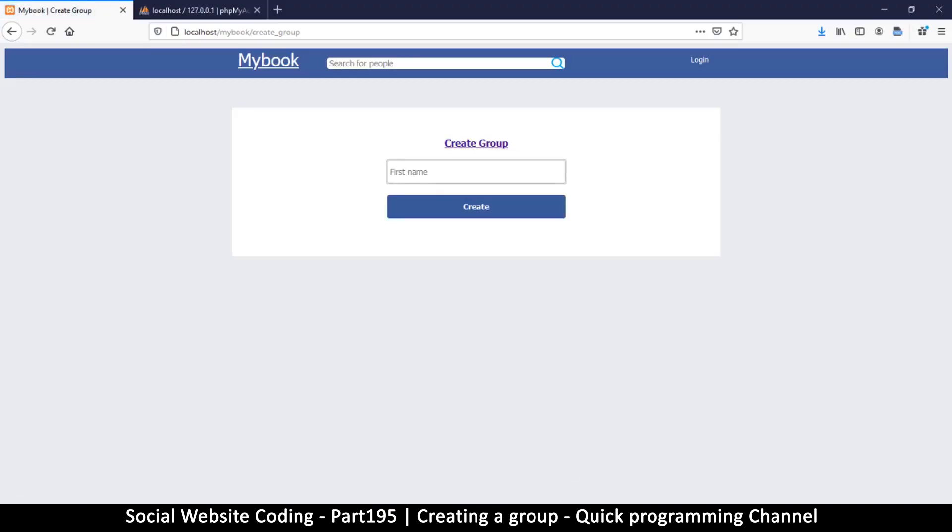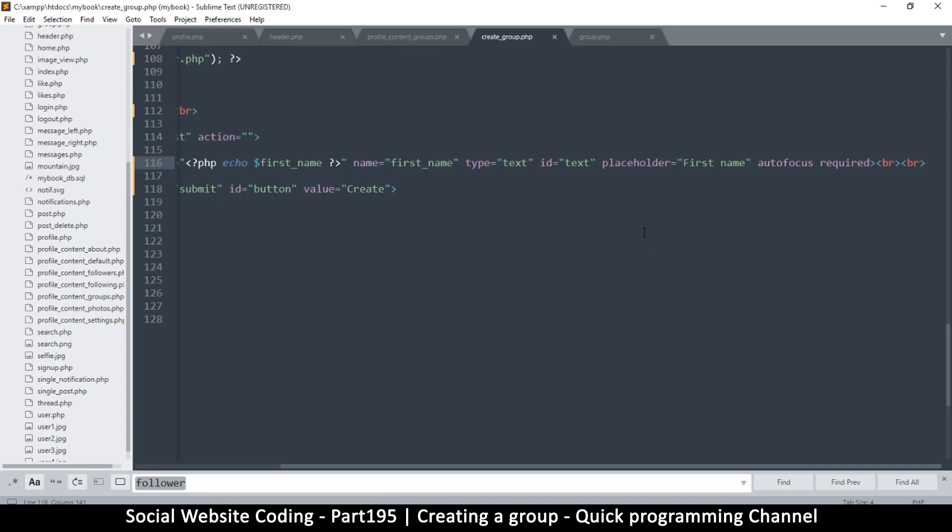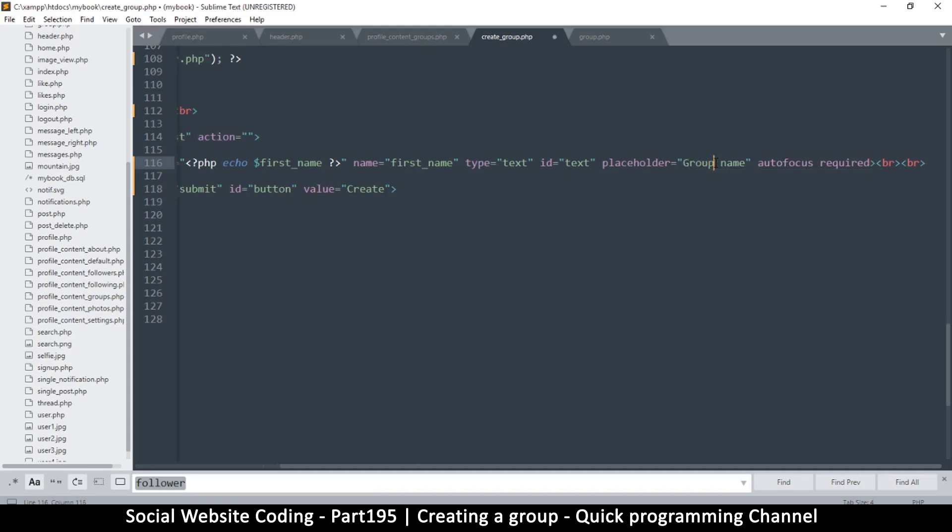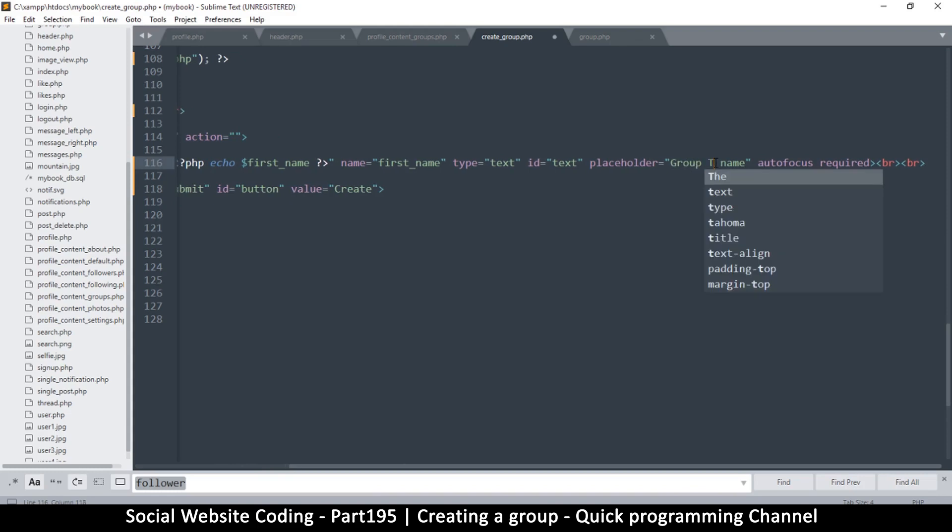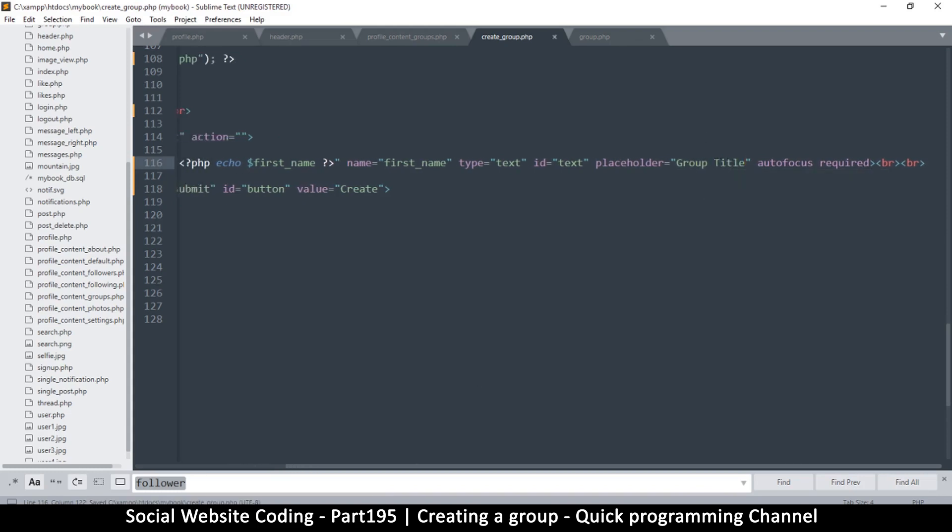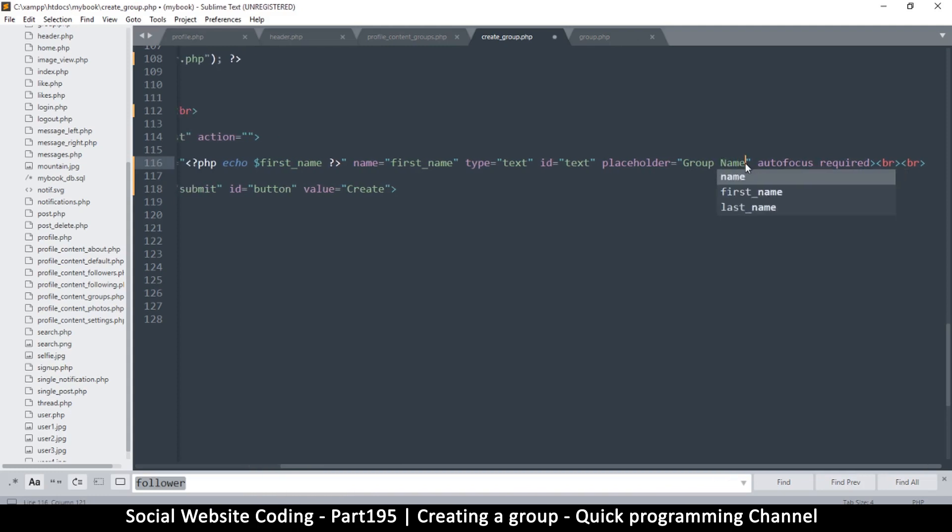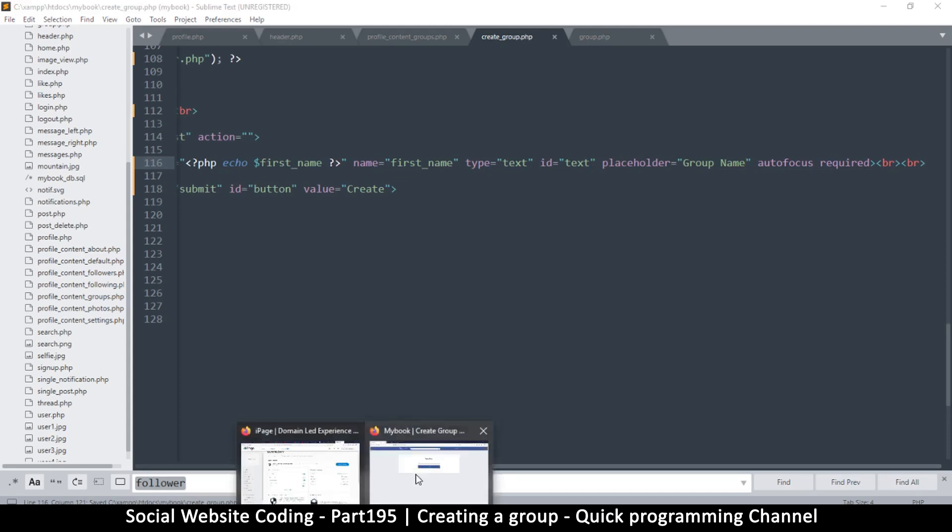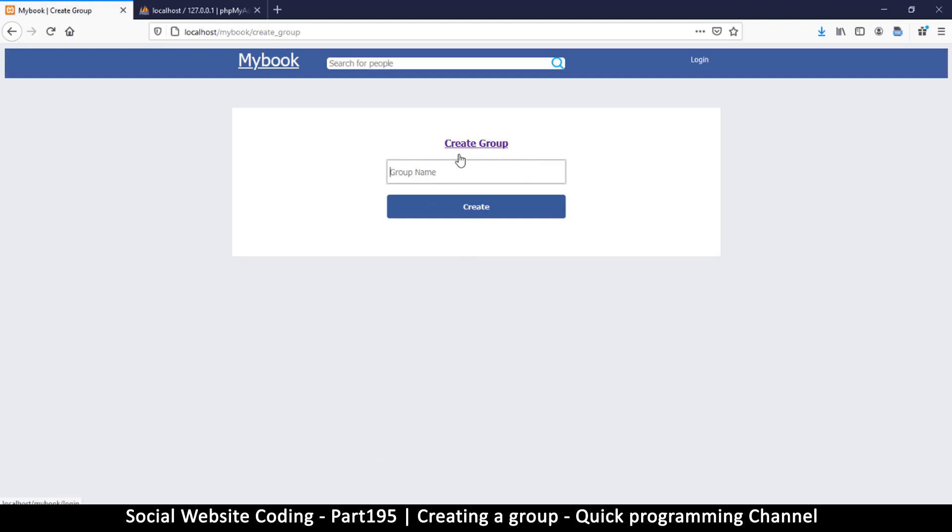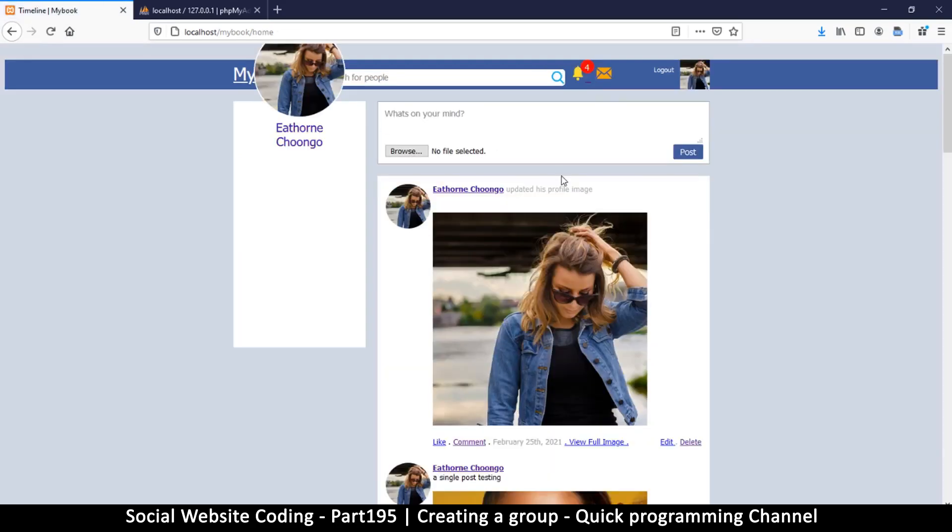So instead of first name, we're going to say group name. Or we can just say group title, that's much better. I think group name, people understand that better. So it's entirely up to you. Create group, group name. Why does this lead to the login page? I have no idea. Anyway, I'll need to check on that to see why this is happening at all.